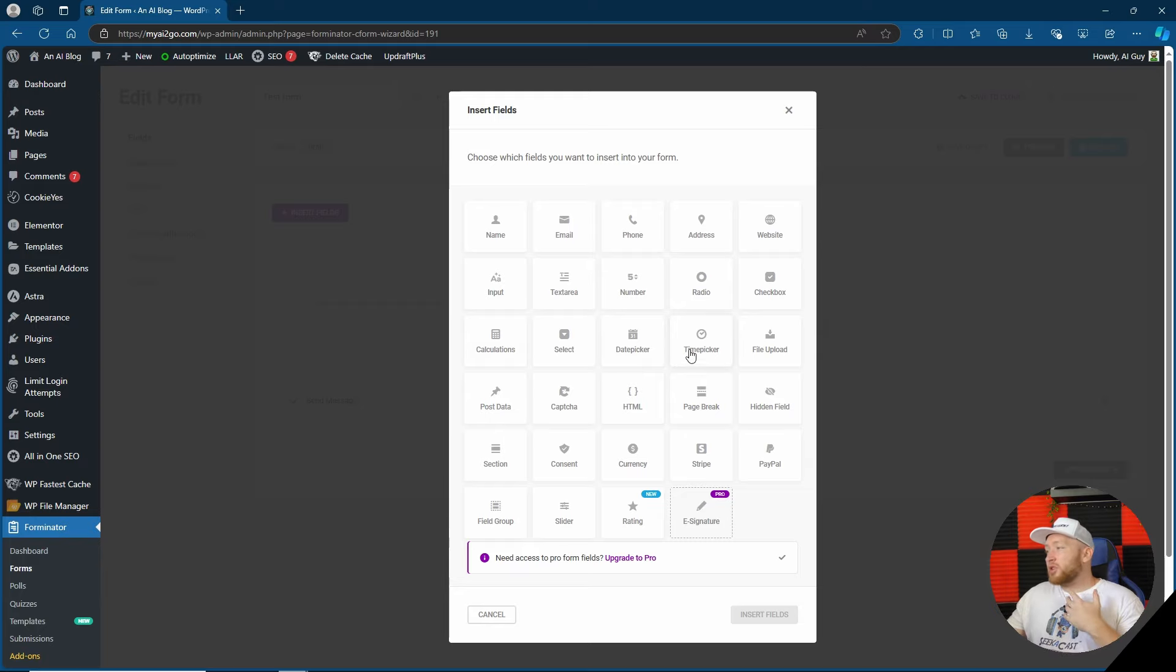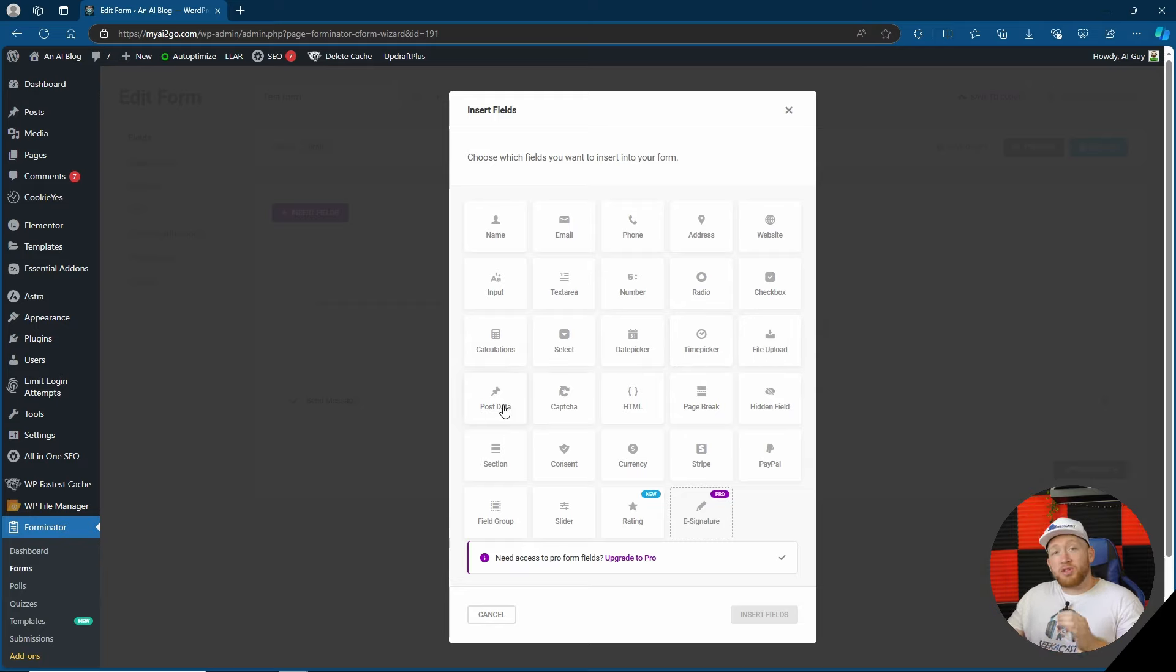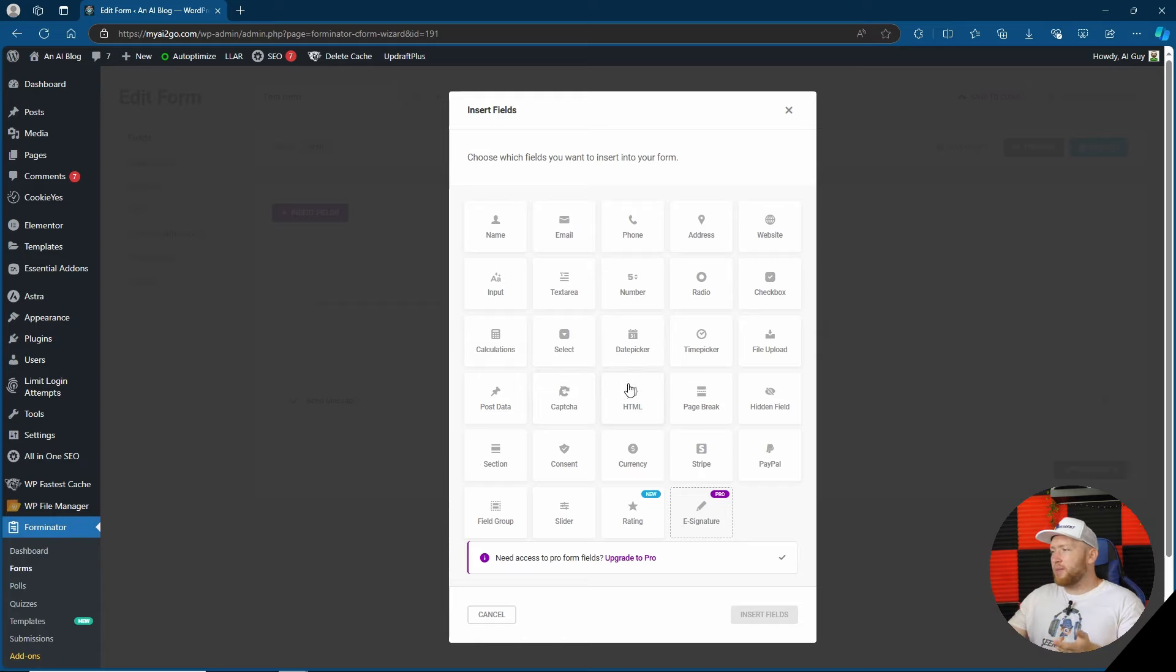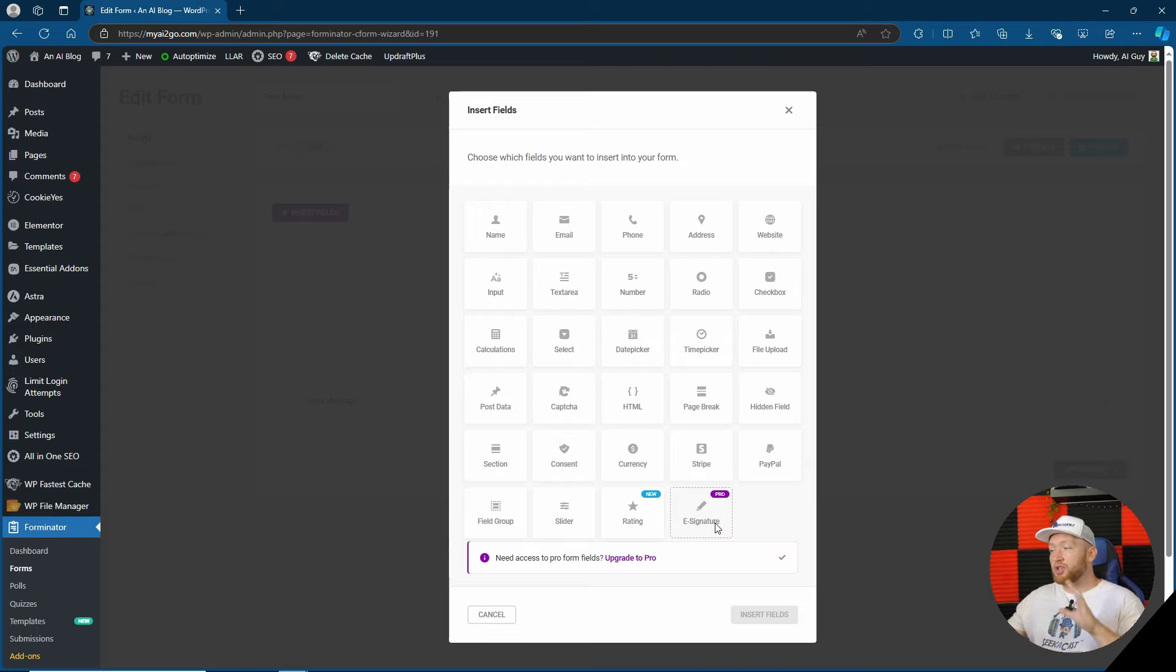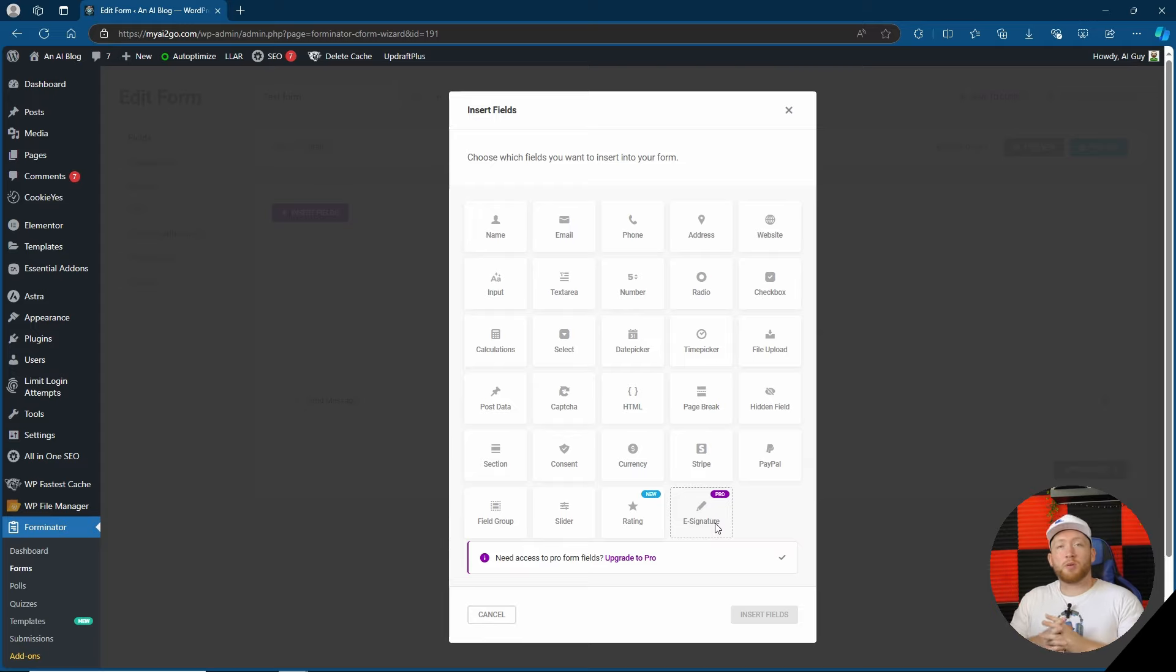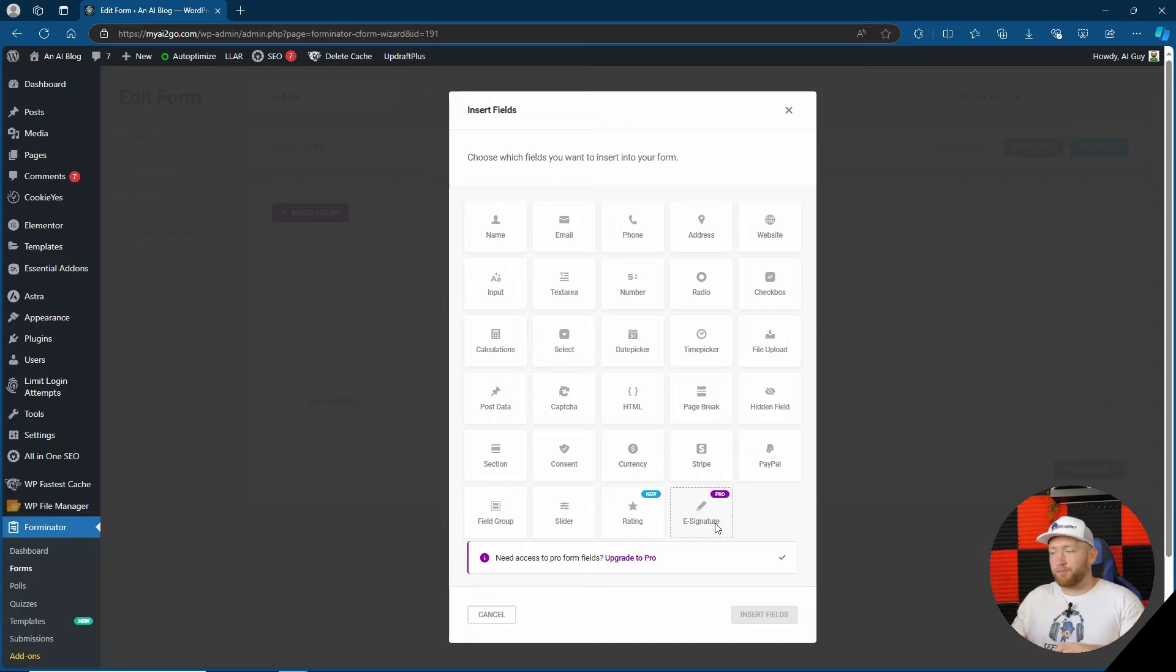Anyway we've got everything from the time picker to file uploads, your post data which I think is really cool, a recaptcha of course, html, rating which is new and free apparently and the only thing on here which is actually locked behind the paywall is an e-signature which I actually think compared to all the other forms that we've looked at so far is probably one of the most generous. Other ones have random things behind the paywall.